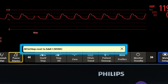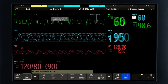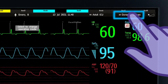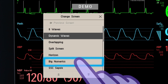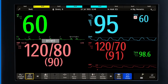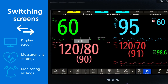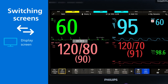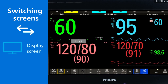Your monitor also has a set of pre-configured screens that are optimised for common monitoring scenarios. You can easily switch between different screens during monitoring. Unlike changing a profile, changing screens does not affect alarms, patient category or other settings. Screen changes only affect what is shown on the display.